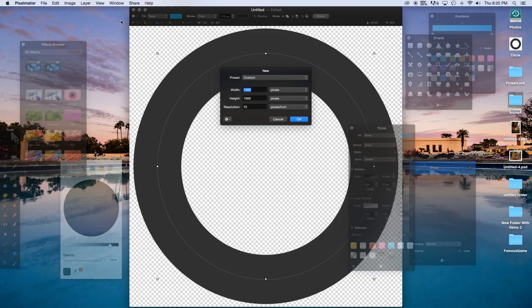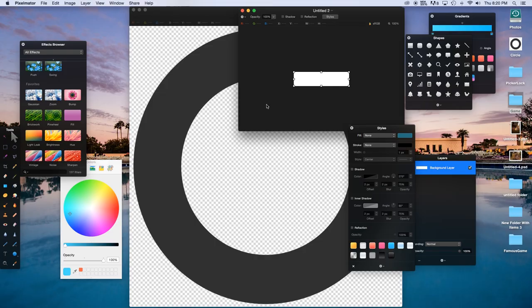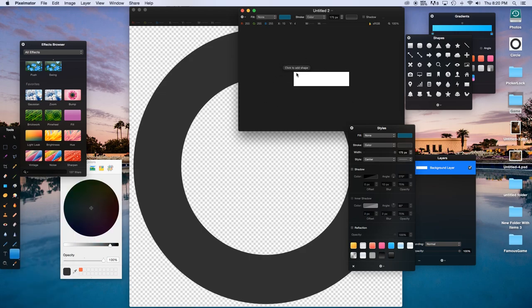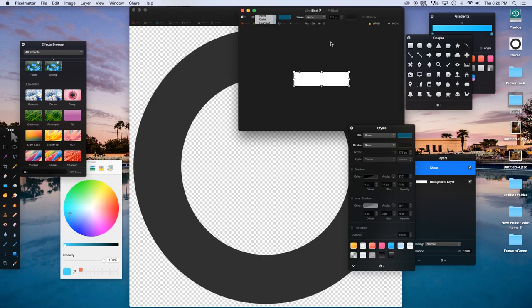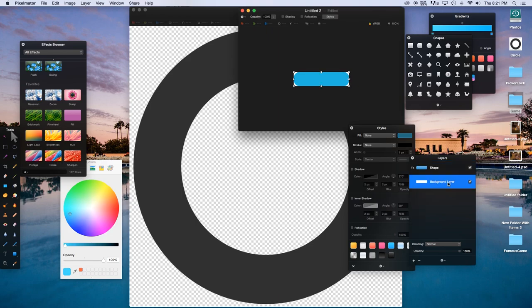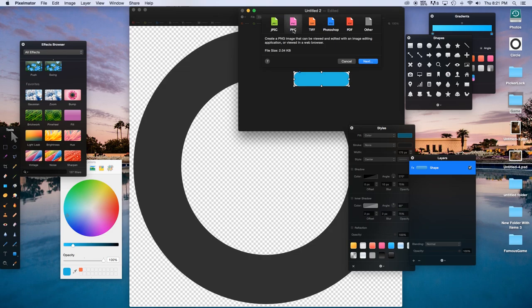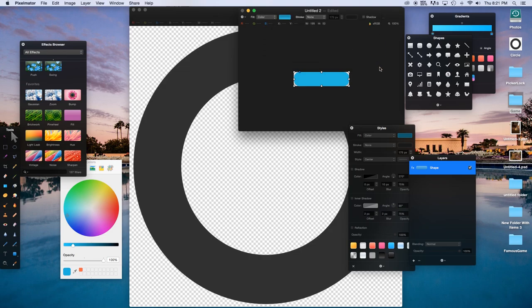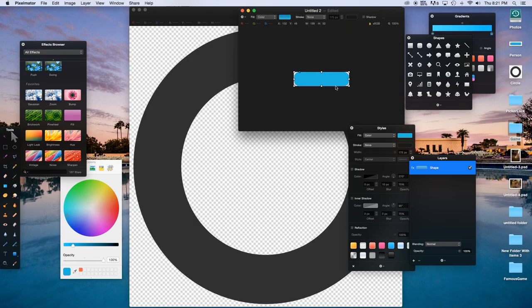Now let's go to File > New — this will be our person. The width will be 200 and the height 50. We programmatically change the size of them so it's okay. Click and drag a rounded rectangular shape onto it, delete the stroke color, add the fill color, and delete the background layer. Go to File > Export — make sure this is a PNG or else you'll get a white background. Export this as 'person'. The naming of these files is important as you use them in programming.